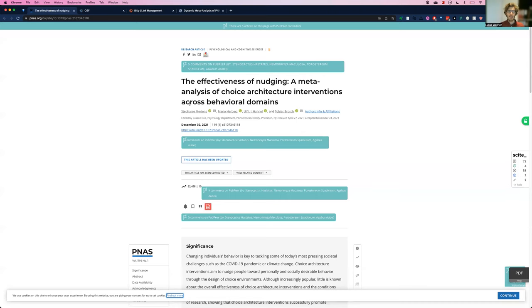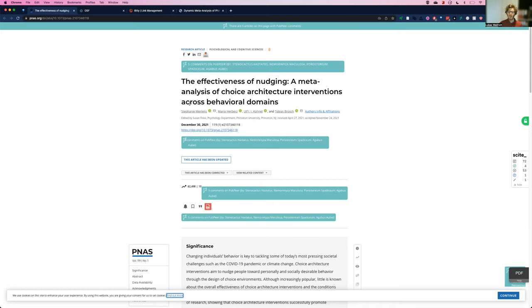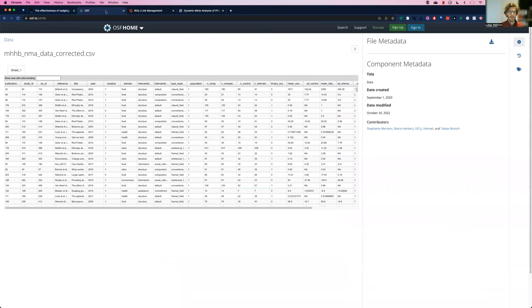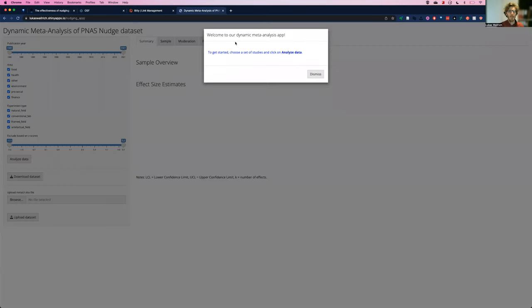I picked this meta-analysis on nudging as an example because it came out relatively recently and triggered lots of discussions around publication bias and around other choices that might have influenced their results. The data is available on the OSF. And from that data, using the metaUI package, I spent about 10 minutes to build this web app that's now available on shinyapps.io.